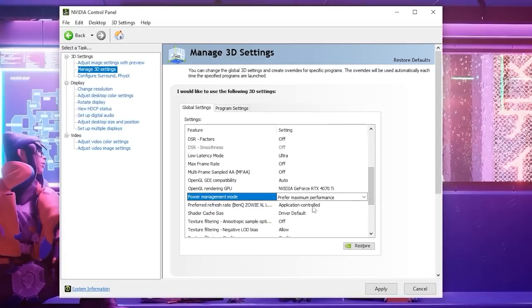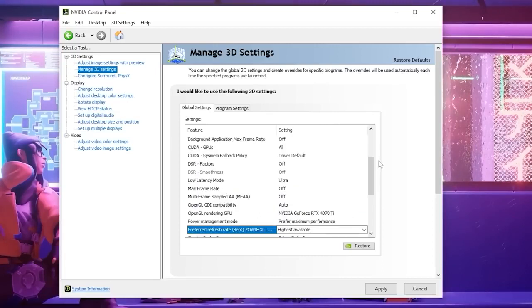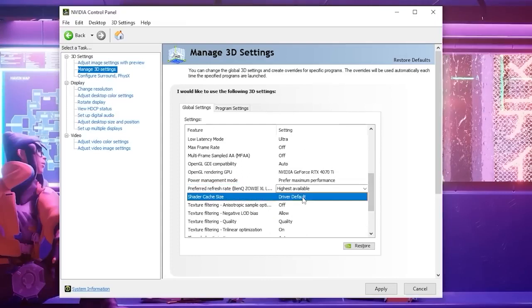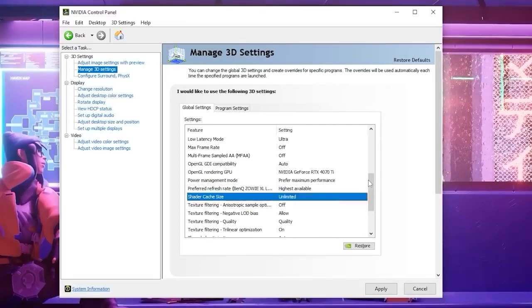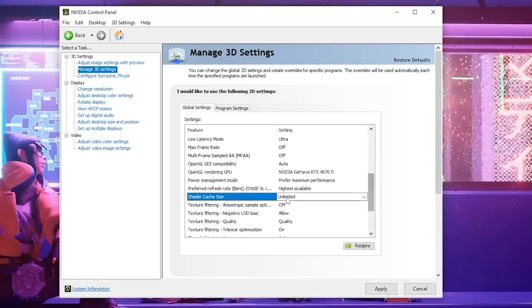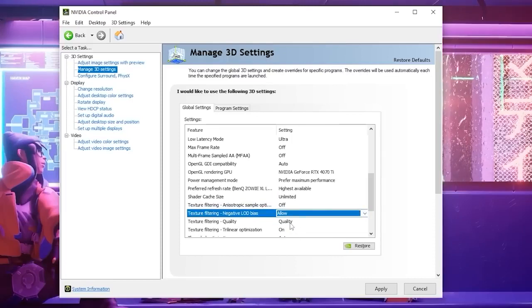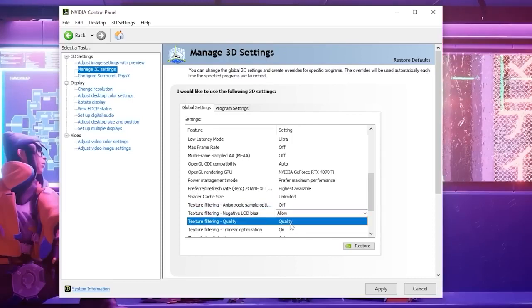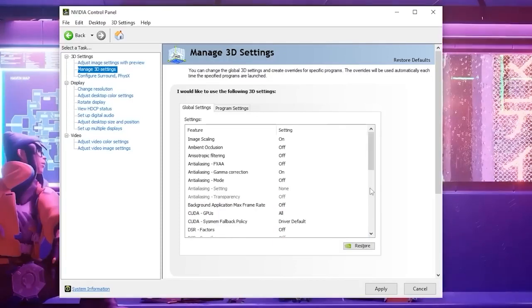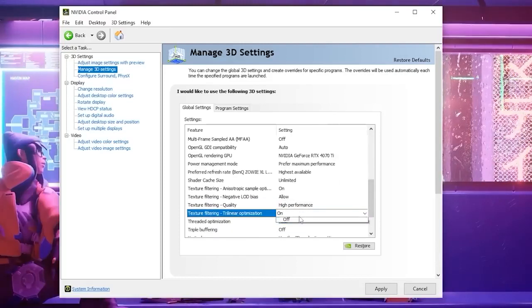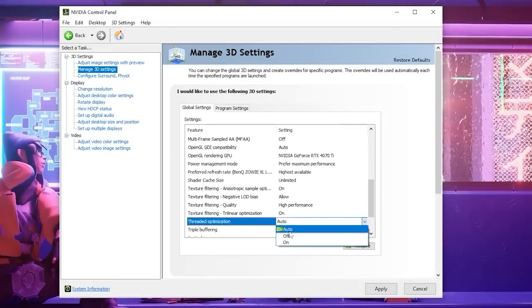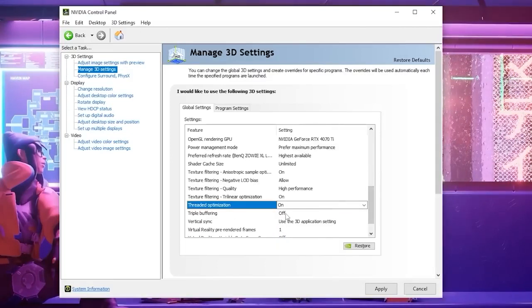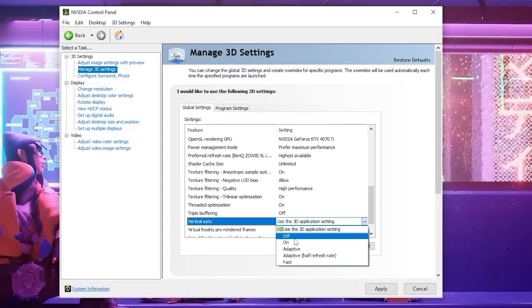And then we are going to change our preferred refresh rate to highest available. And then we are going to change our shader cache size to unlimited. And then our texture filtering we're going to turn to off. Texture filtering negative LOD bias allow. Texture filtering quality to high performance. And then change our texture filtering trilinear optimization to on. Threaded optimization to on. And then change your triple buffering off. And turn off Vsync.